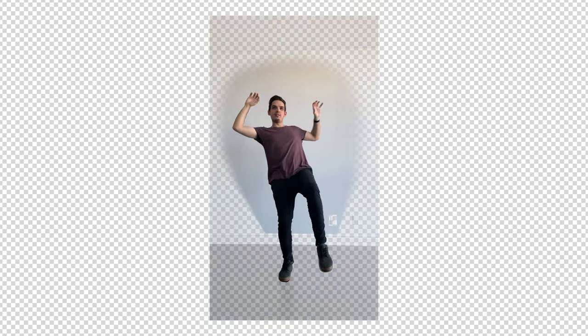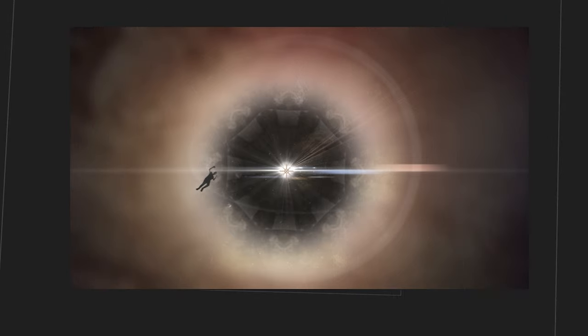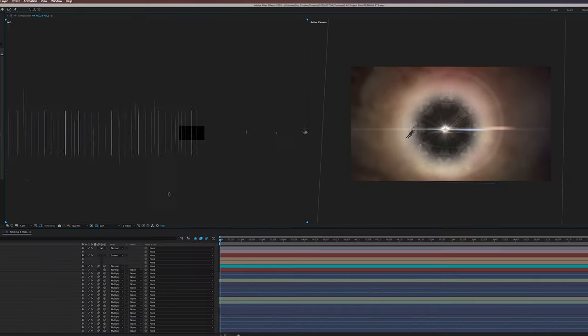This next shot of Nick, we didn't know it was gonna work, but I rotoscoped his feet out, darkened him a little bit, and it works perfect.